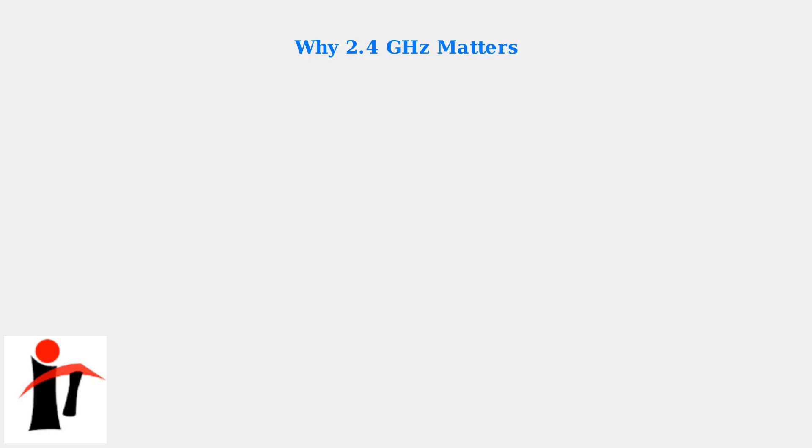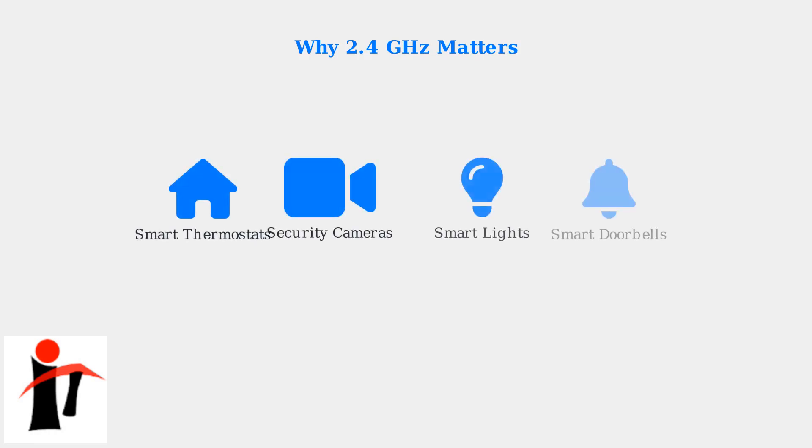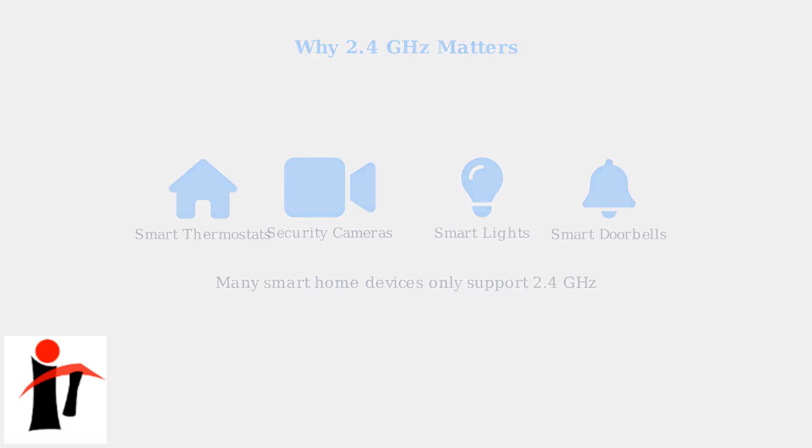The 2.4 gigahertz band is crucial because many older devices and smart home products only support this frequency. Smart thermostats, security cameras, smart lights, and doorbells typically require 2.4 gigahertz connections to function properly.